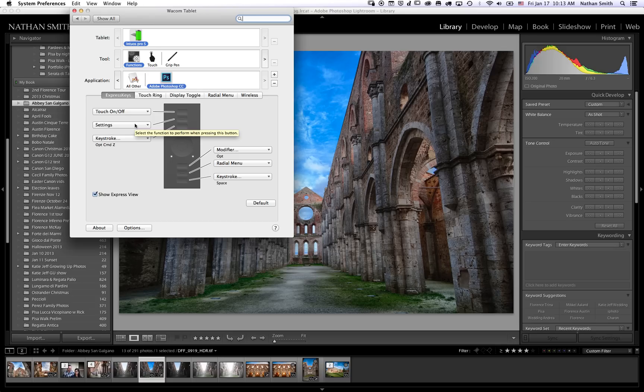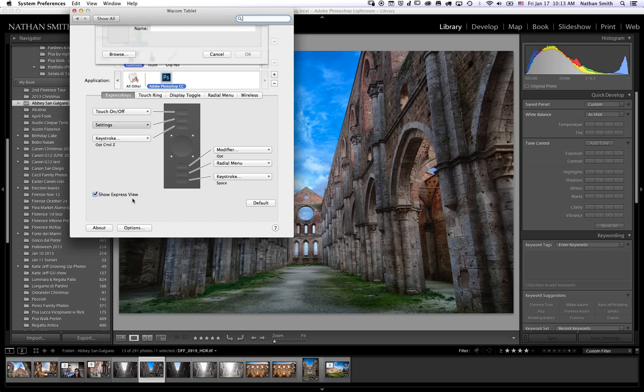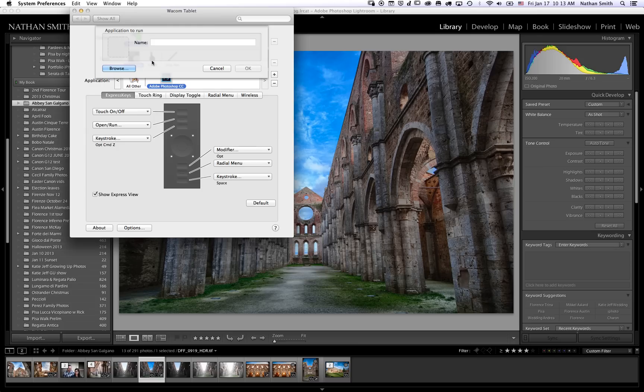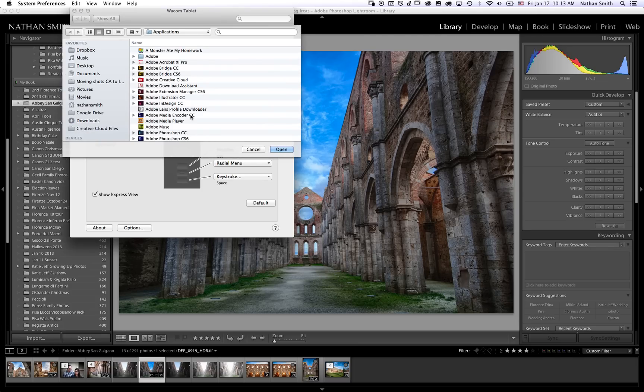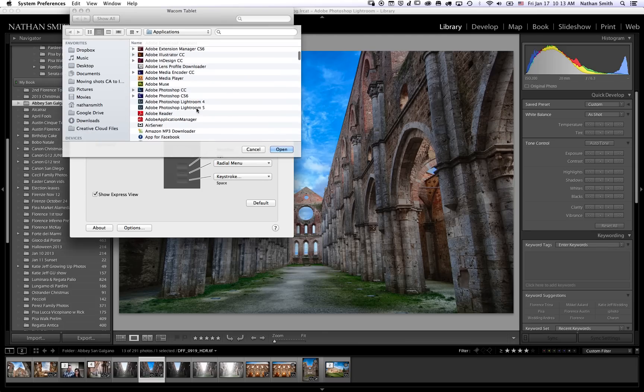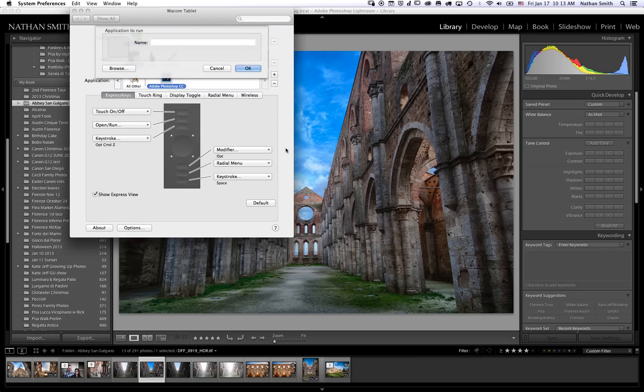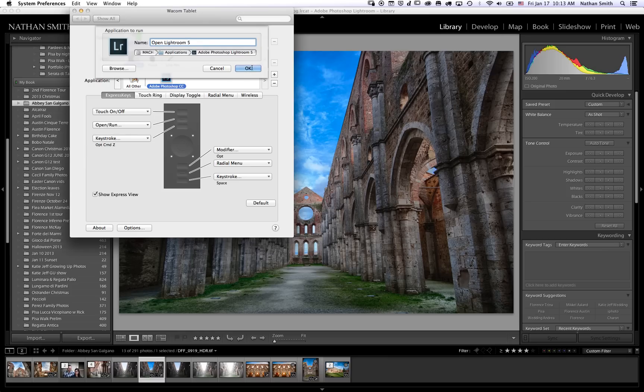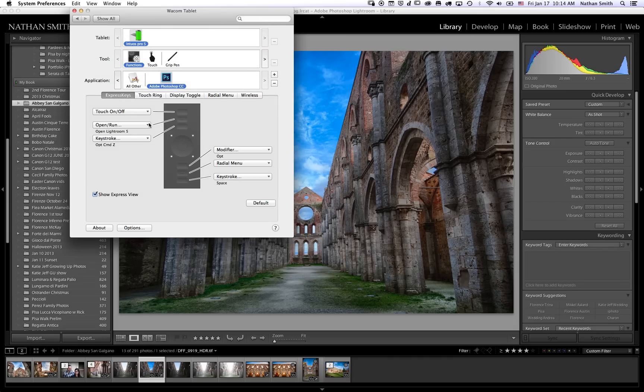I use this button to go to Lightroom when I'm in Photoshop. I'm going to do Open, Run, Browse, and I want Adobe Photoshop Lightroom 5, and I'm going to change this up here to say 'Open Lightroom 5'. This way when you're done editing a photo—you've gone from Lightroom to Photoshop, done your editing—now you want to pop back to Lightroom, you just tap this key.